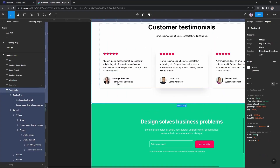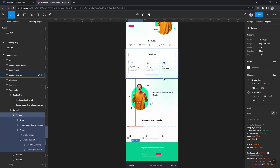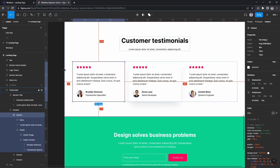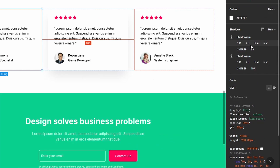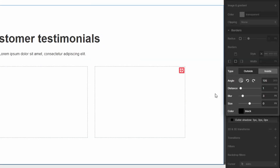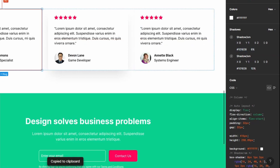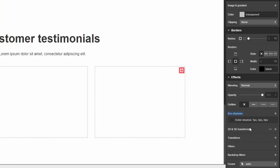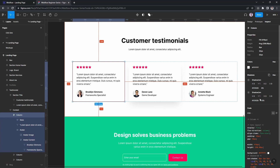The testimonial card item is almost completed - we just need the box shadow. It's the same box shadow from the services section. Let's apply it. First box shadow: x0, y1, blur 2 pixels, size 0. Taking the color and applying it. Then a second shadow: x0, y1, blur 3 pixels with its color.